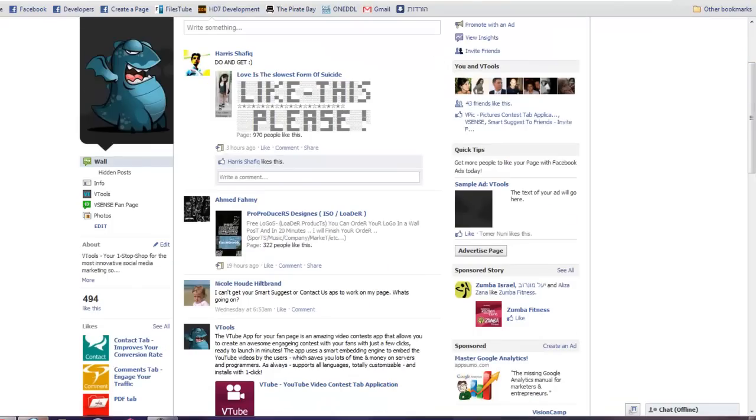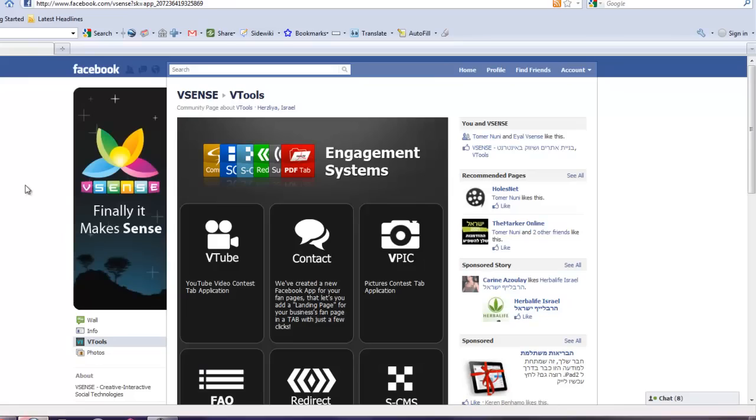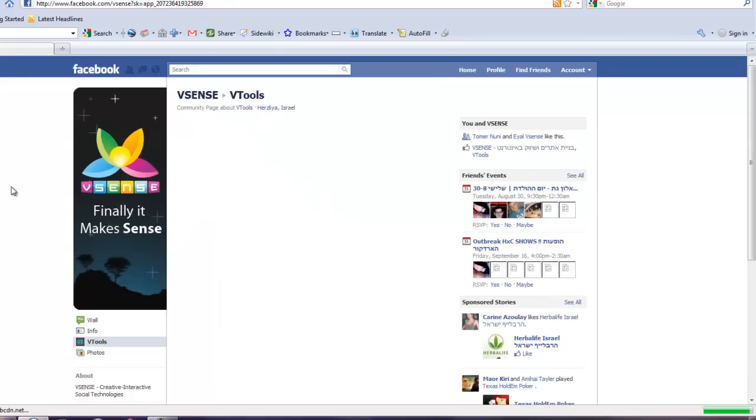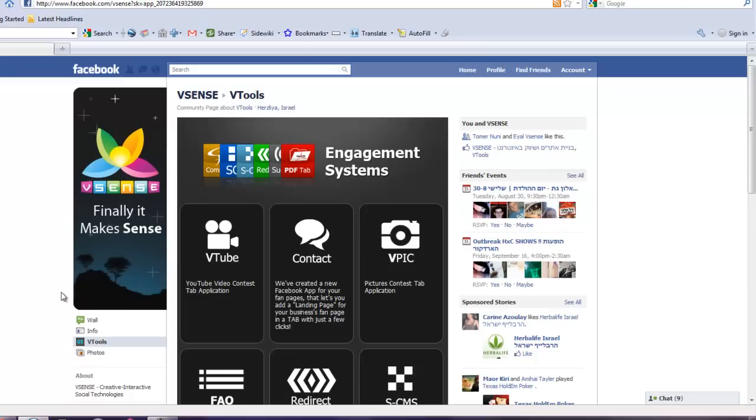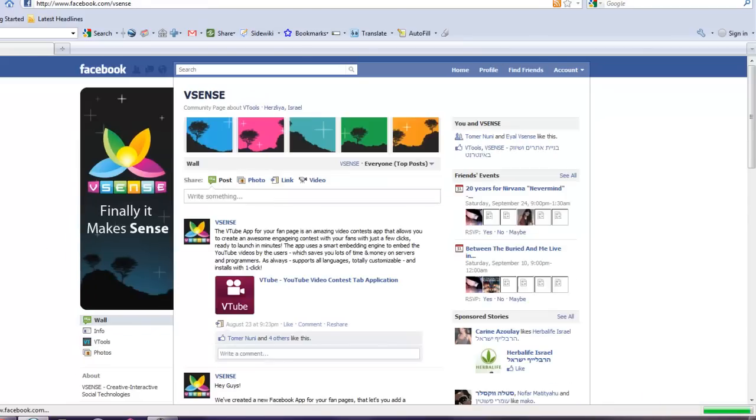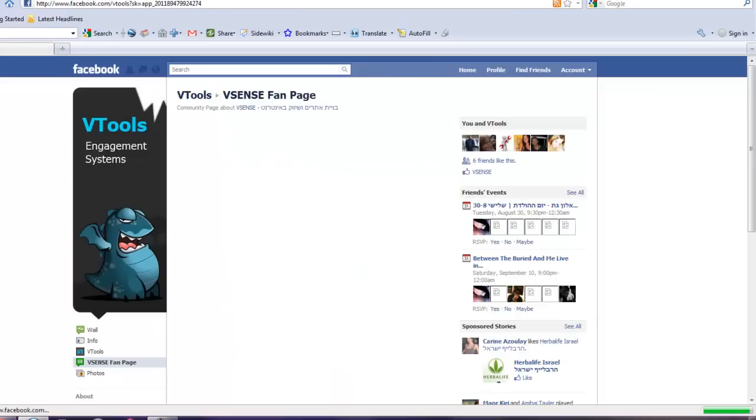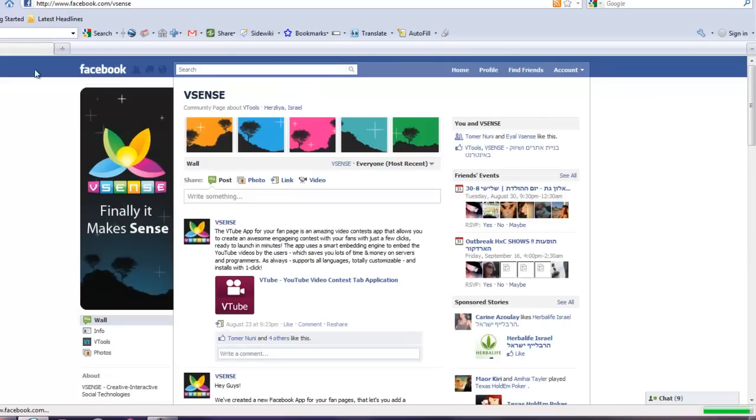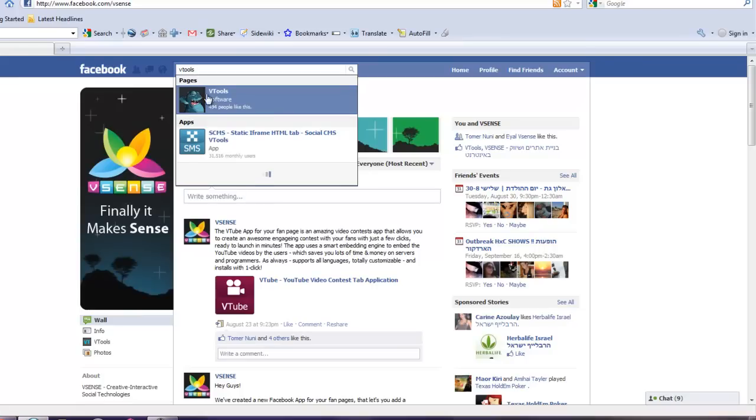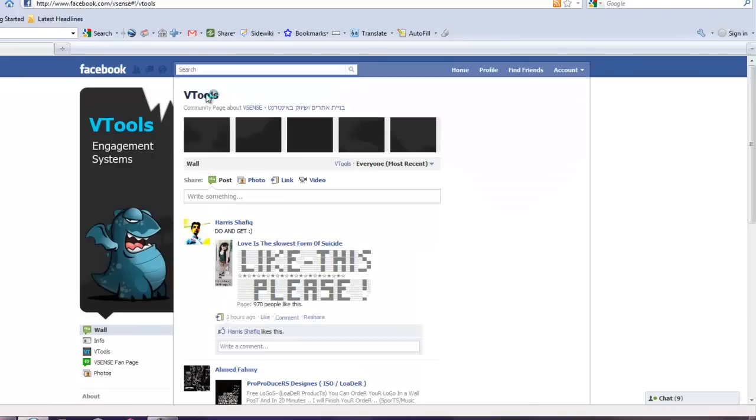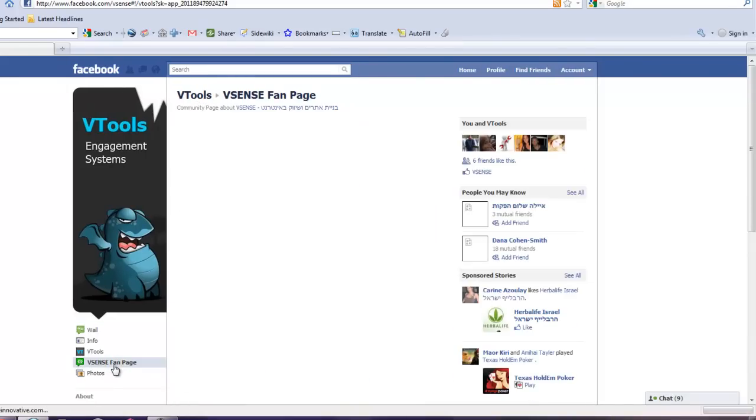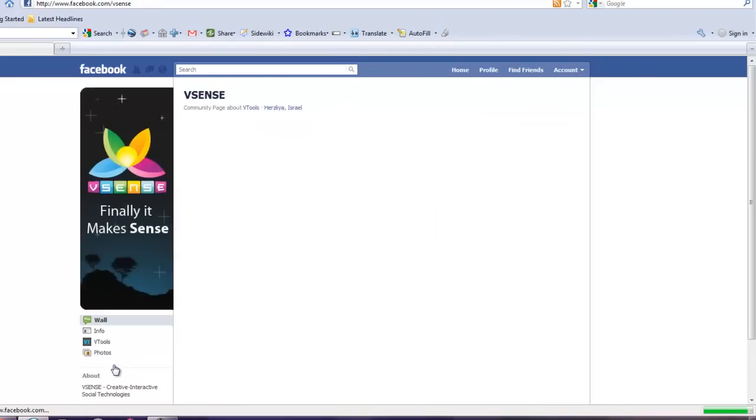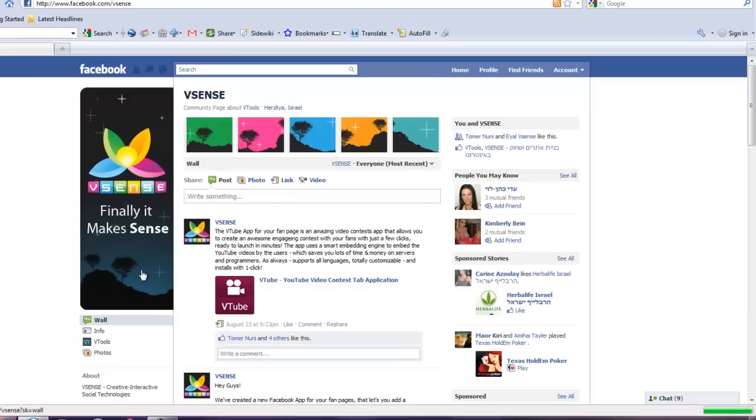You now have the new tab which redirects your fans to your homepages, or websites, or shops, or wherever you want them to go. Let's see if it works again. VSense fanpage. Pressing the button. And it auto redirects.